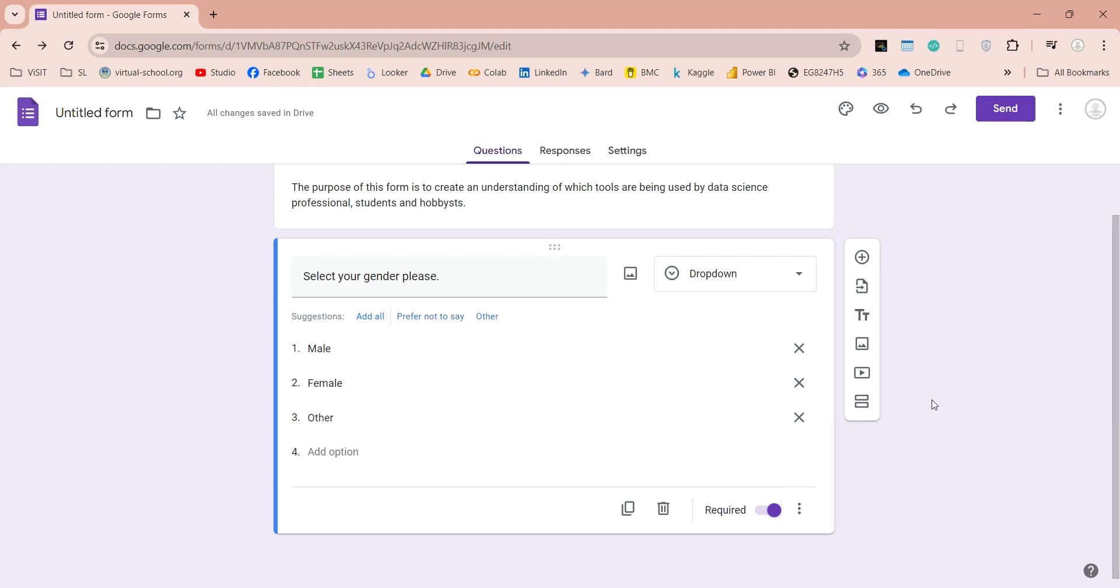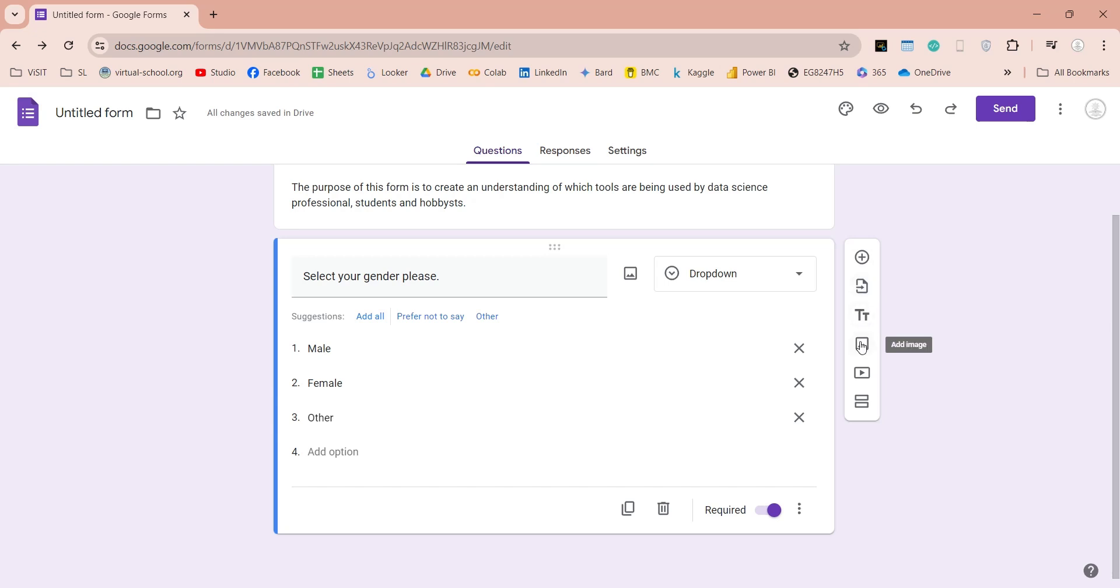On the right side, you have buttons to add another question, import questions, add title and description, images, and videos, and sections as well.